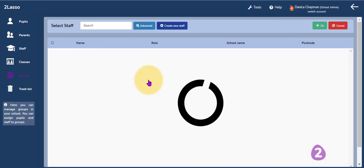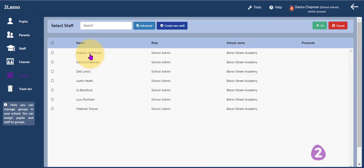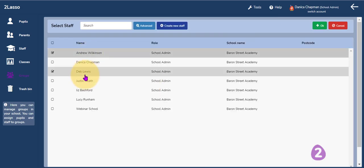At the bottom here I'm going to select which of my colleagues I also want to be able to see and set activities for this particular group.